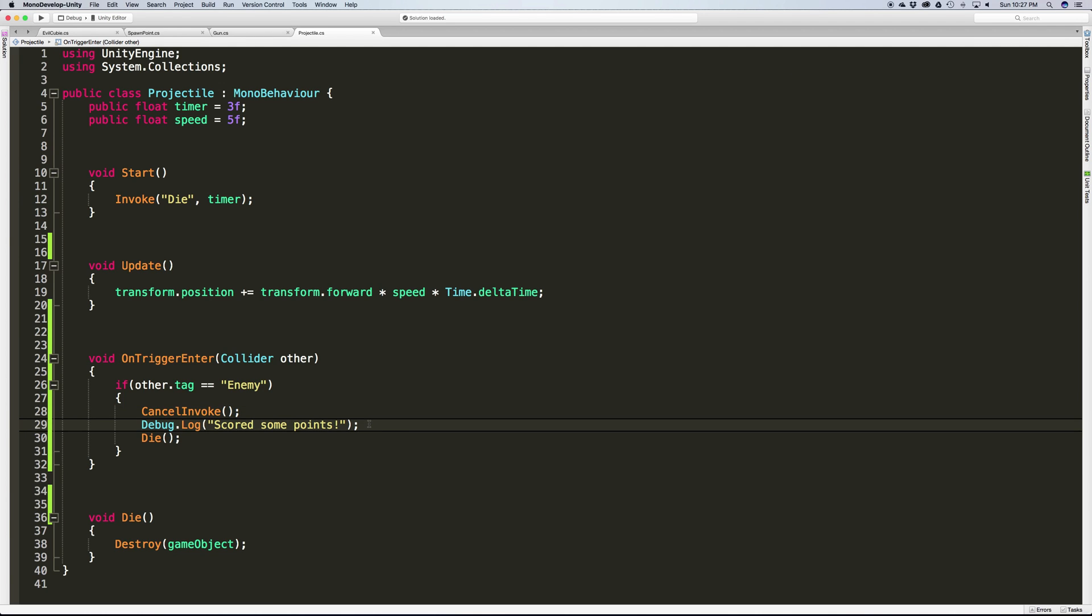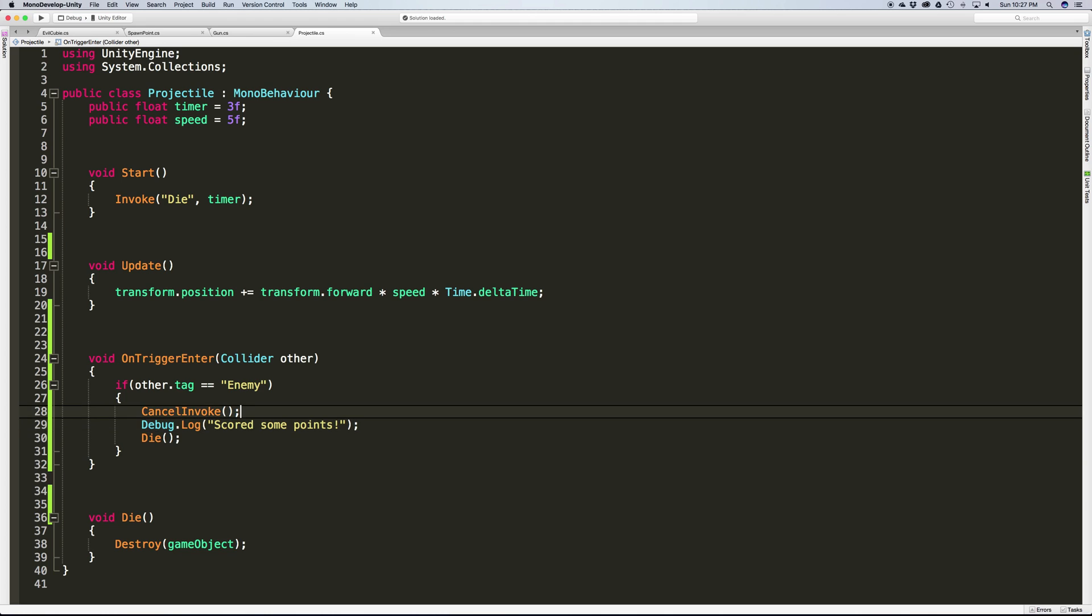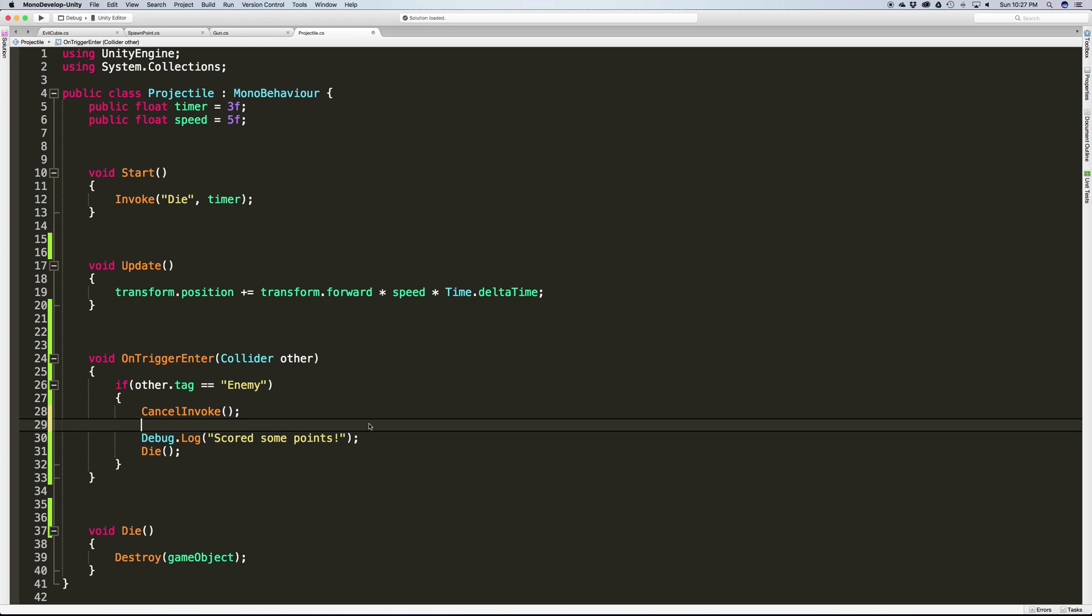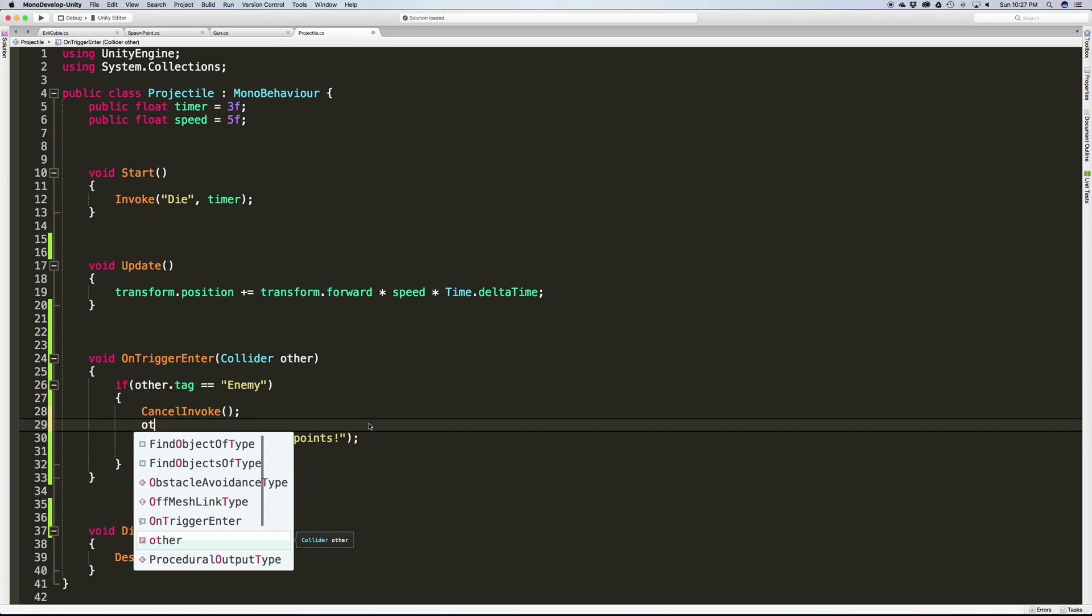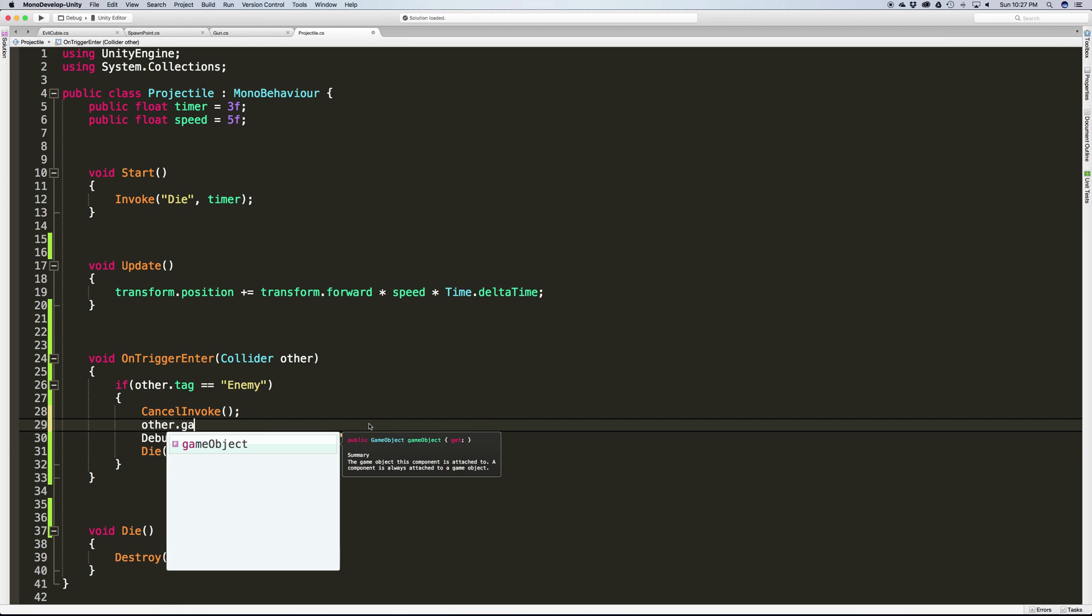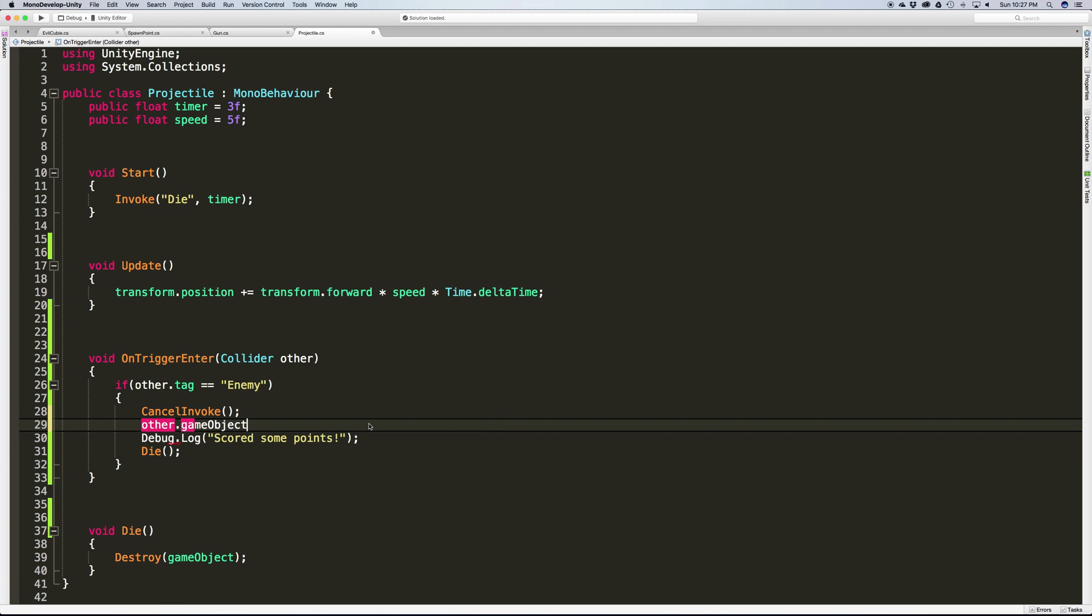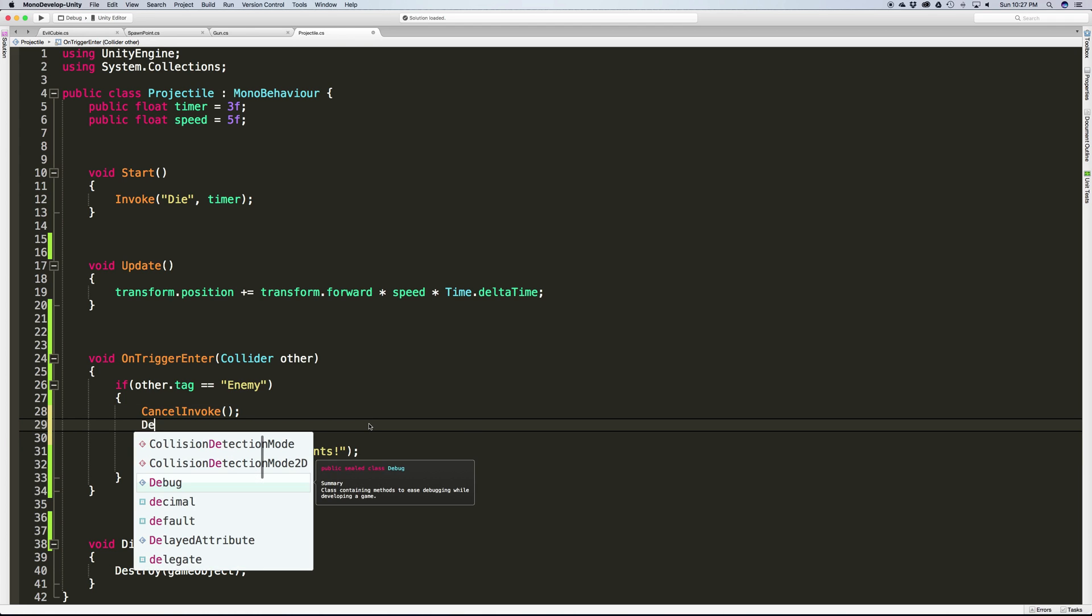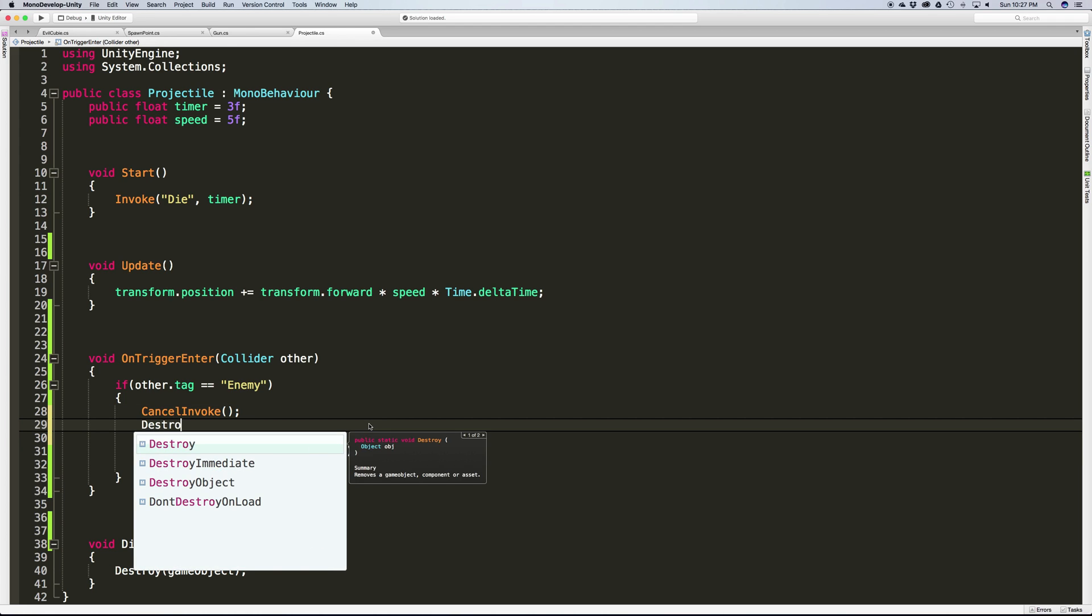There's a couple other things we can do here. We're going to score some points. What we can also do is take that thing that we hit, which is other.gameobject. That means we can grab that game object and say destroy it.